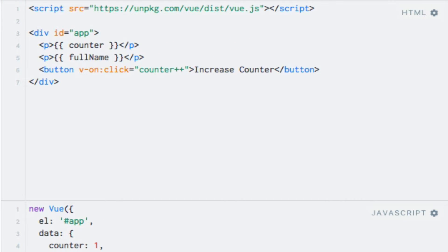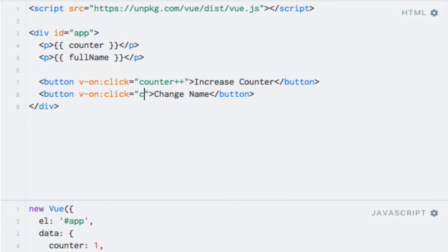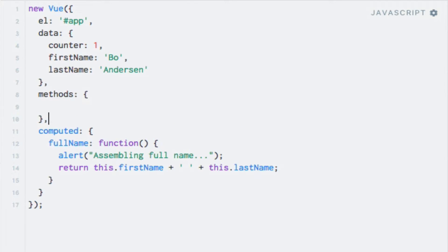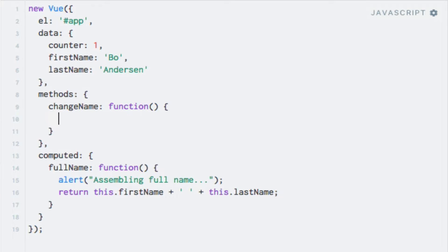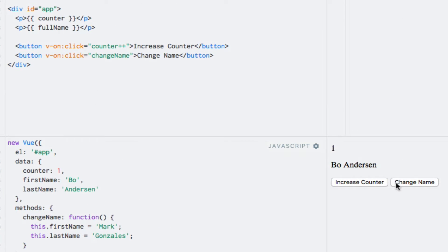Let's add a button which changes the name. I'll add a new button with the text 'change name' and add a click event. I'll call a changeName method, which I'll add now inside the methods object. In the function, I'll just set the name to a different value — first name 'Mark' and last name 'Gonzales'. Nothing happens when I increase the counter, but when I click the button that changes the name, we see an alert.